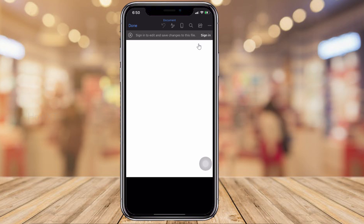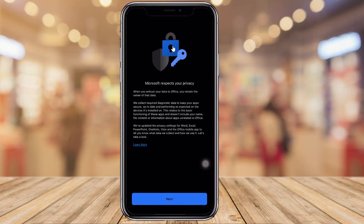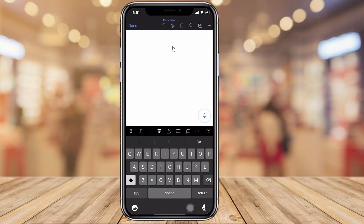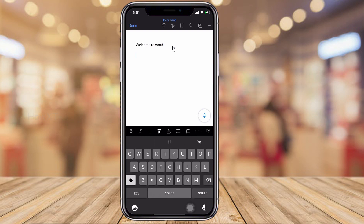It will ask you to sign in to your Microsoft account. I just sign in with my Gmail account. Once signed in, I can start typing — for example, 'Welcome to Word.' I can type any information, details, or content I want in this blank document. If I want to change the font or font styles, those options are available at the bottom.